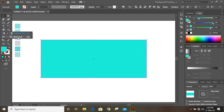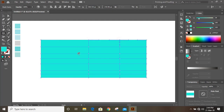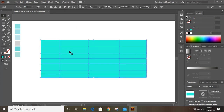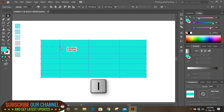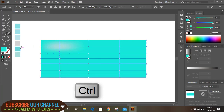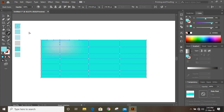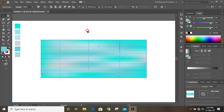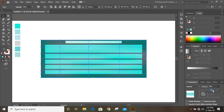Now take the Mesh tool and make a grid here. Select this, press A on your keyboard and select this node. Now press I to pick the color from here. Press Ctrl and select this node and pick this color. Similarly press Ctrl, select this anchor point and choose your color. Now we are done — set the opacity and lock it from here.